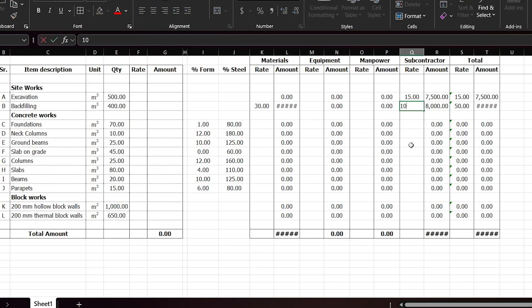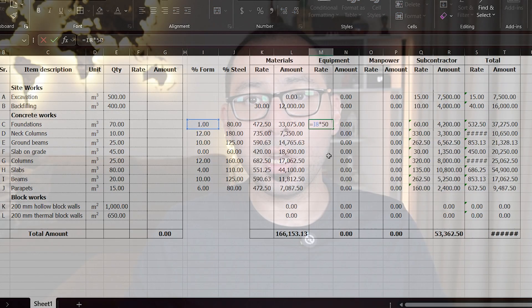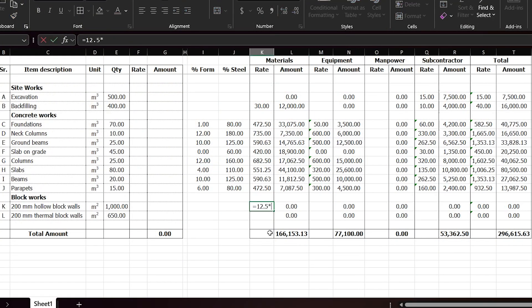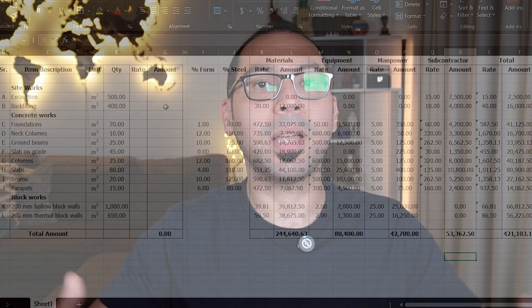When you want to estimate the cost of a project, you need to estimate the cost of all the items inside the project. To estimate the cost for these items, you have to break down the item into its components — this is exactly what we call rate analysis. For any item in the project there will be a cost rate, and this cost rate consists of materials, equipment, manpower, and subcontractors.